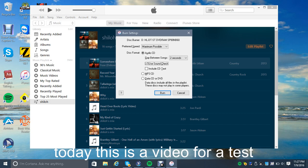Use Soundcheck — Soundcheck basically levels out all of the songs on the CD so they play at the same volume. There's also 'Include CD Text' — I don't know what that does, but I won't check it.